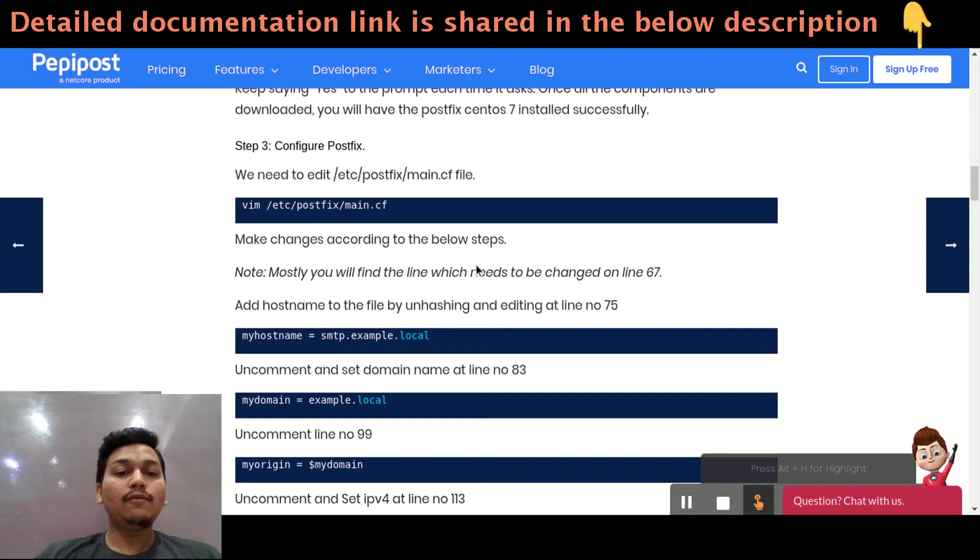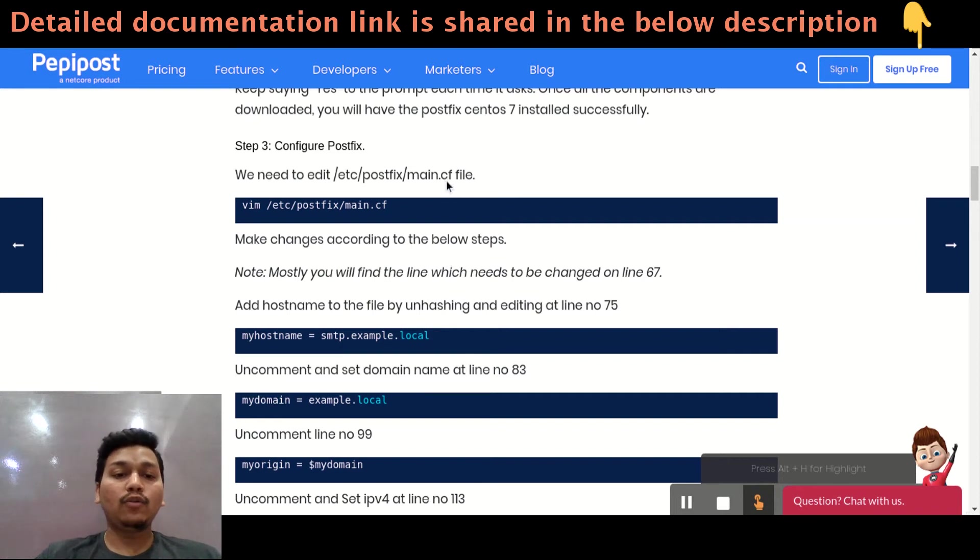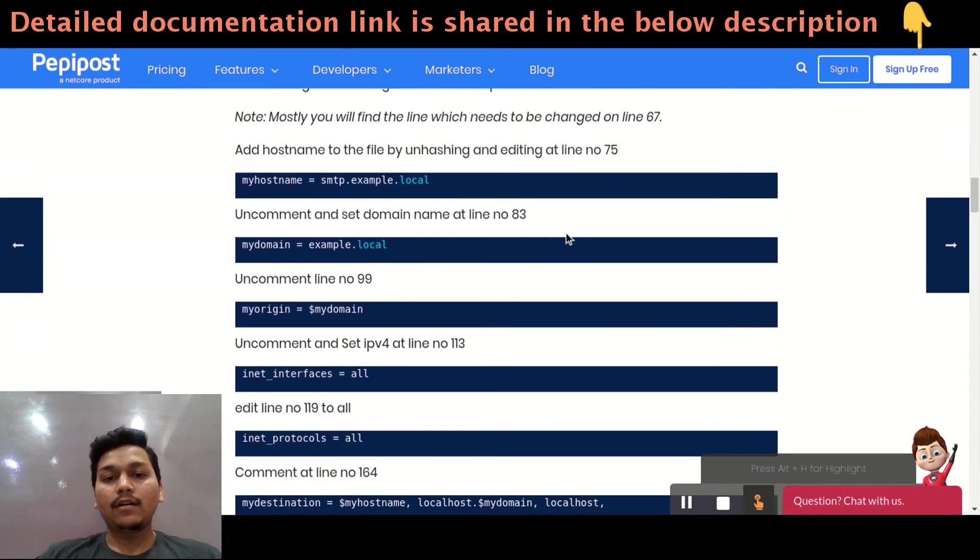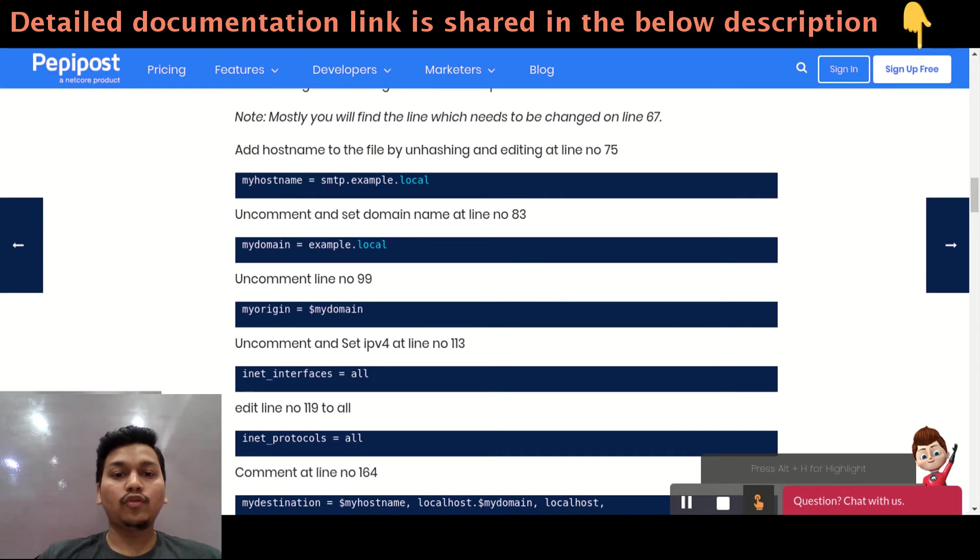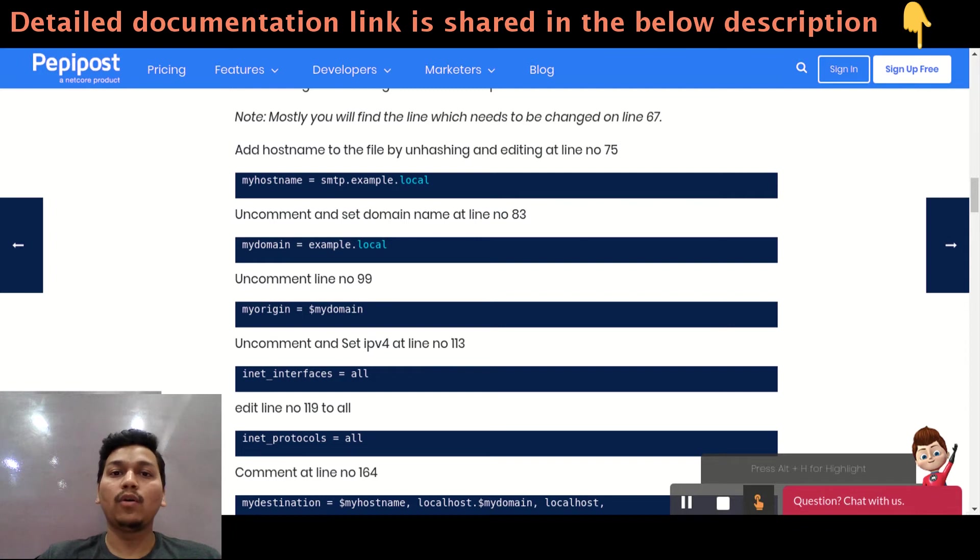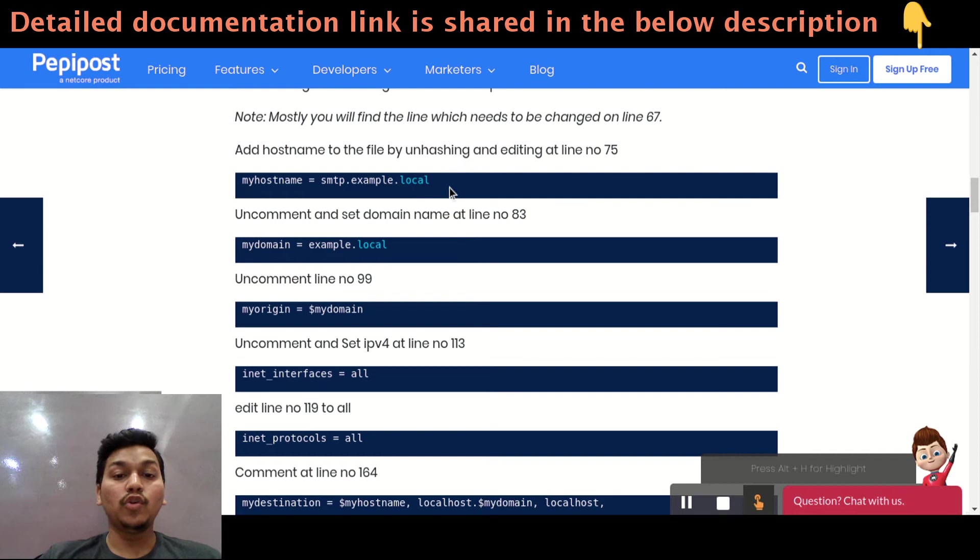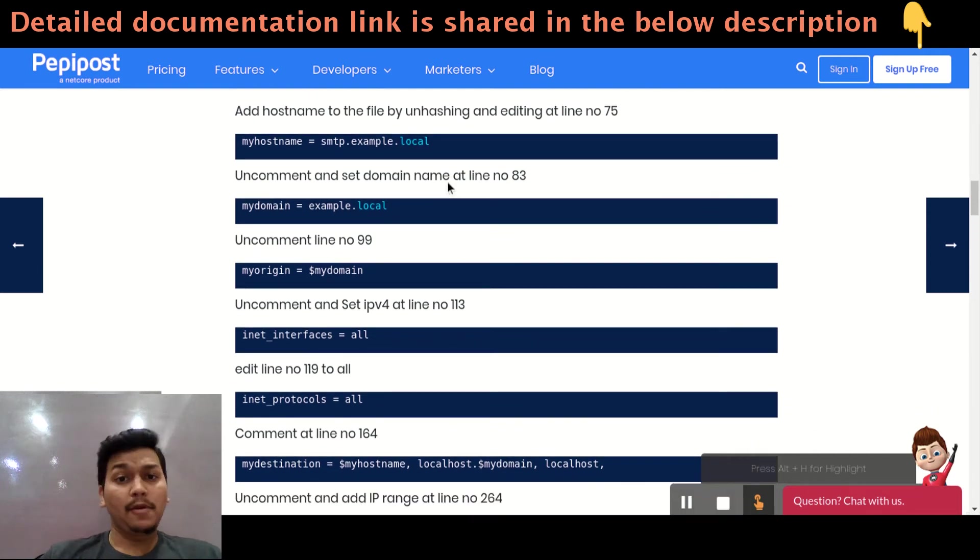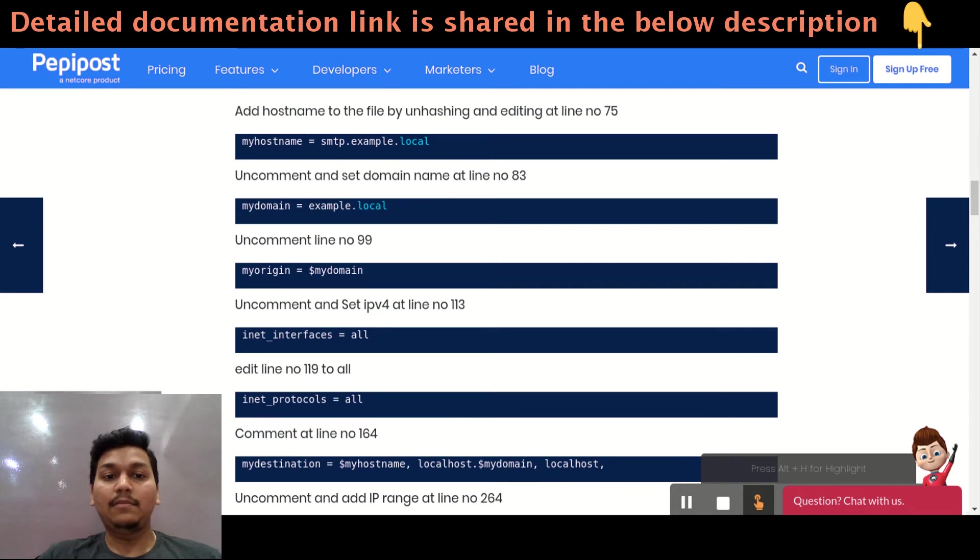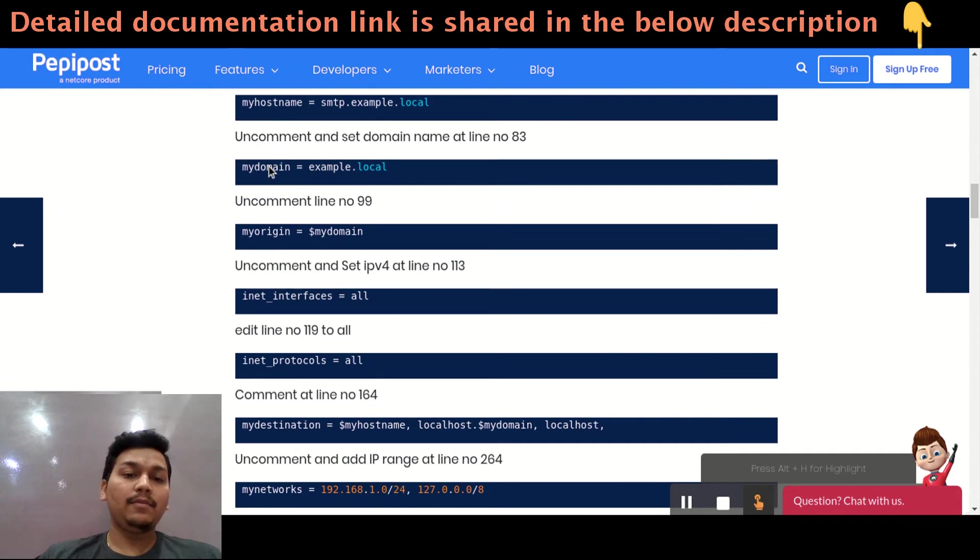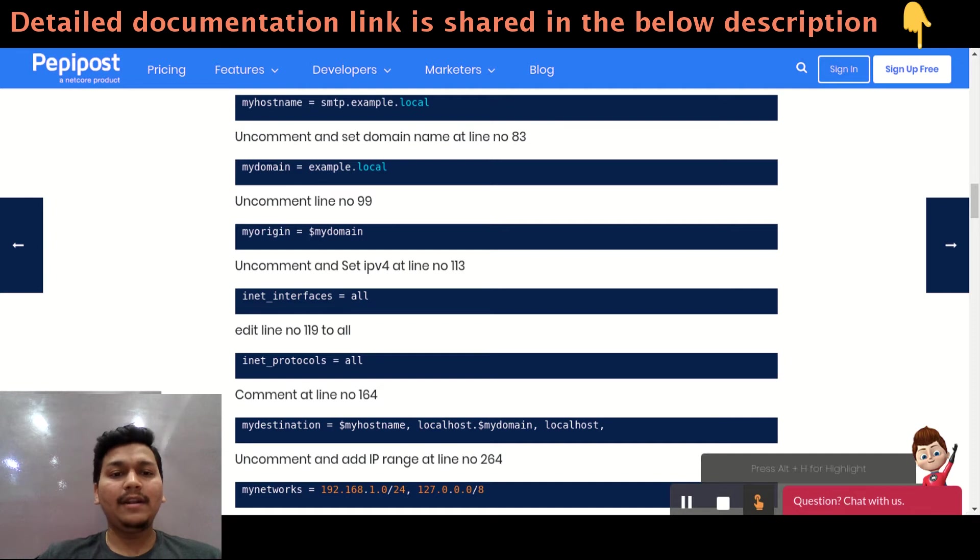The main file of PostFix is main.cf. Here you can easily locate to /etc/postfix/main.cf file. I have written a line number so you can directly switch on to that particular line. You may be using some editor, vim or nano. You just need to change or unhash this myhostname smtp.example.local to your hostname. That may be smtp.pepipo.com or it can be smtp.gmail.com. And similarly uncomment this domain. That may be your domain, maybe gmail or not gmail, but it can be anything xyz.com.